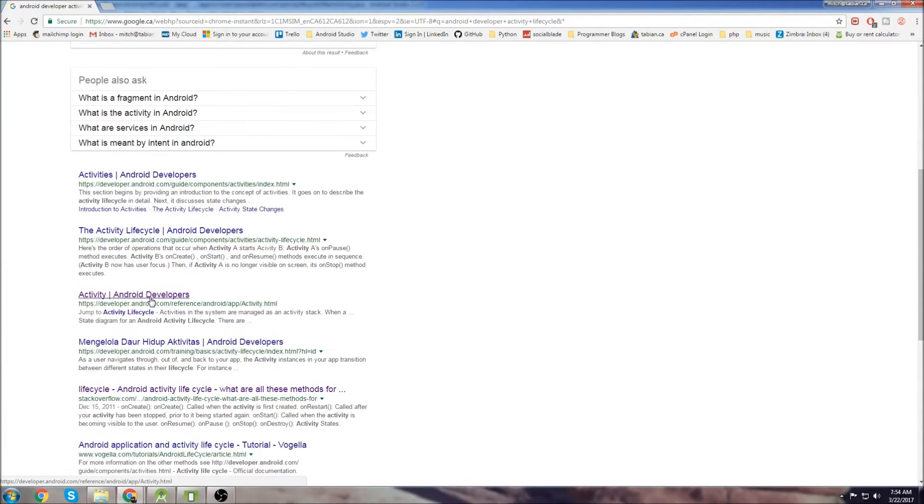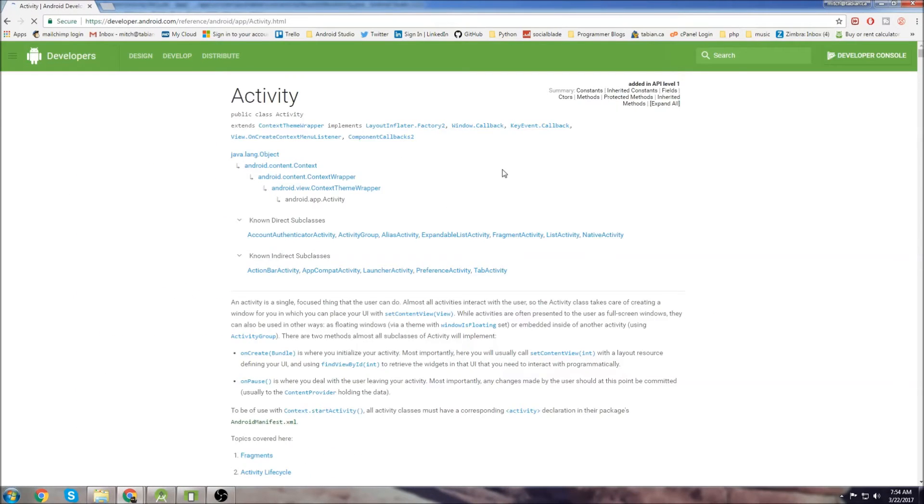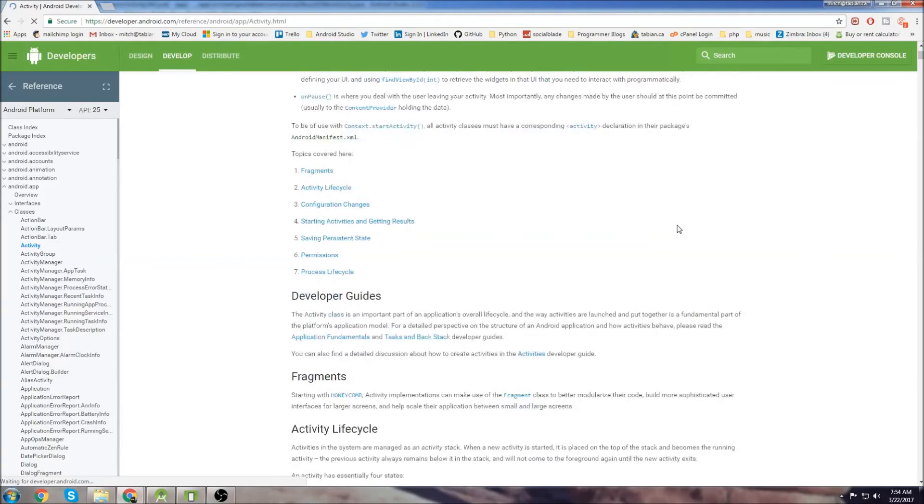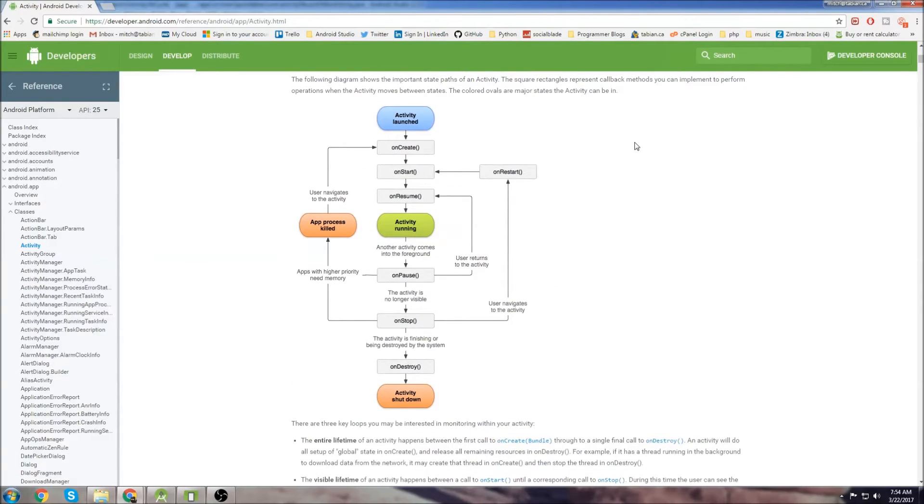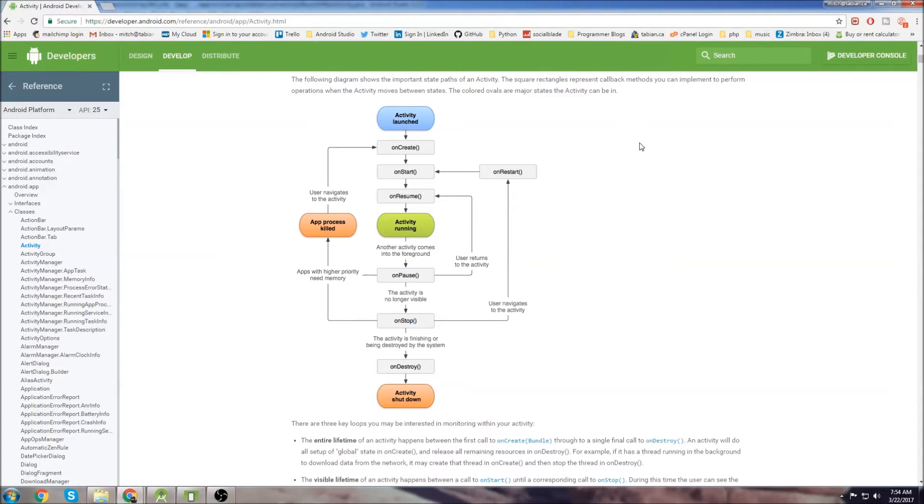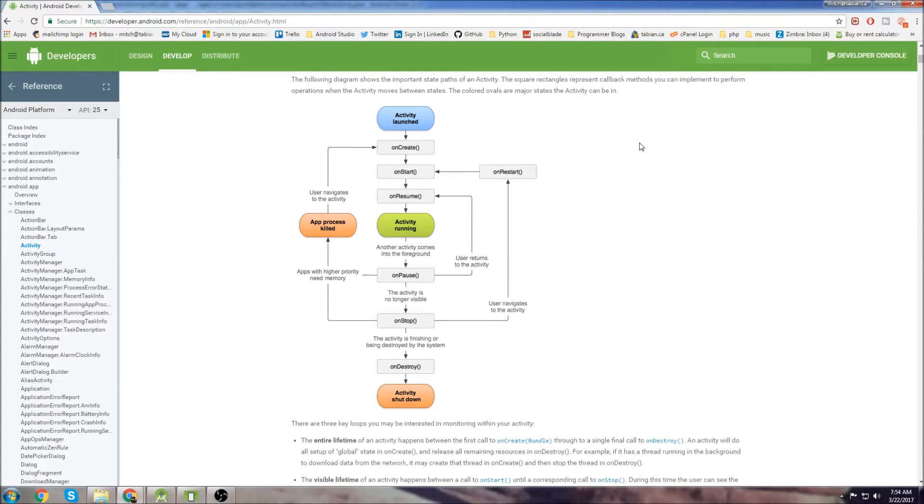And we can click on this one right here from the developer's website. And there's just a little diagram here that's going to help me explain things a little better. At the beginner level, there's not a lot that I think is really necessary to know about the Activity Lifecycle. You just need to know that it exists and kind of the flow of things.